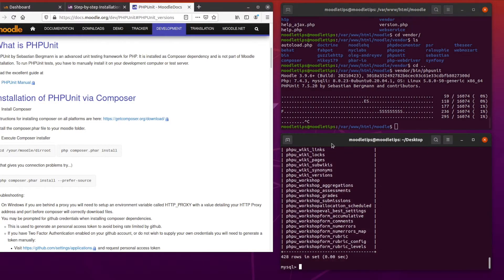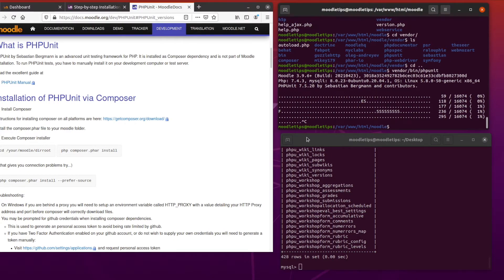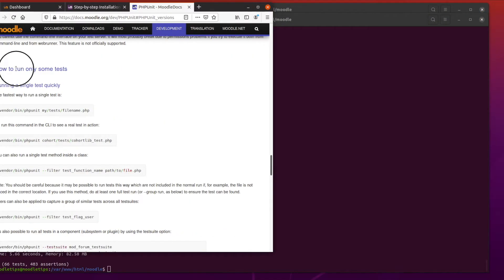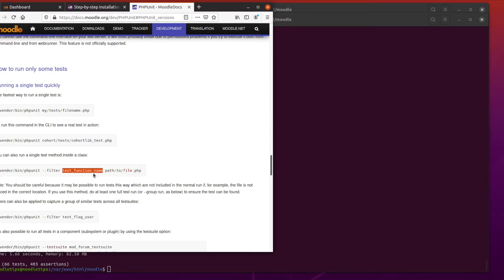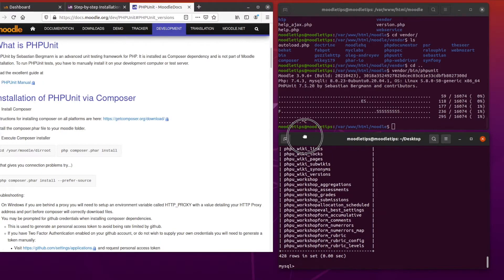There are other more targeted commands we can run. There's more information in the Moodle guide - basically we can run just specific tests by pointing to a file itself, or we can filter to just the actual test function name.